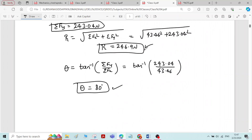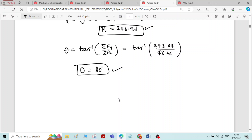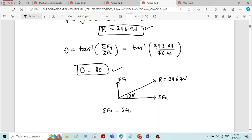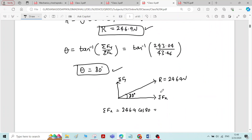We got the magnitude of the resultant force as 246.9 Newton and its inclination is 80 degrees. Now, let us take the magnitude and direction of the resultant force alone. R is equal to 246.9 Newton and its inclination is 80 degrees. Sigma fx is the horizontal component of this resultant force, equal to R cos theta, which is 246.9 cos 80 degrees. Solving this, you will get the same value: 43.46 Newton.